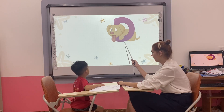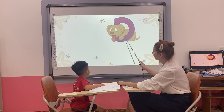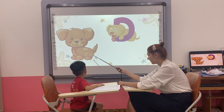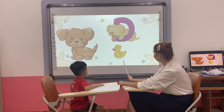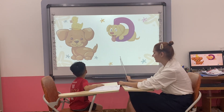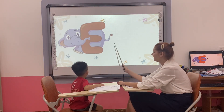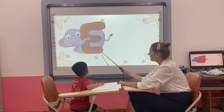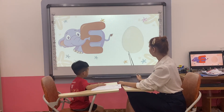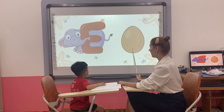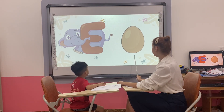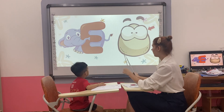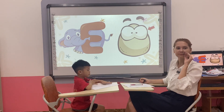What letter is it? Letter. D. E. E. E is for? Duck. E is for? Egg. E is for Eye. Good.